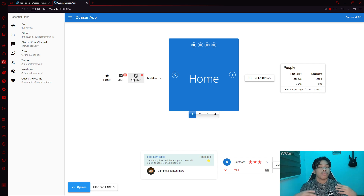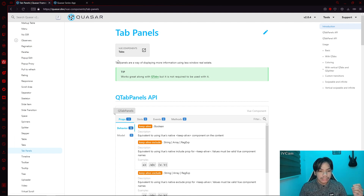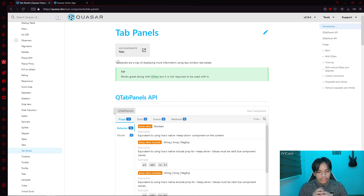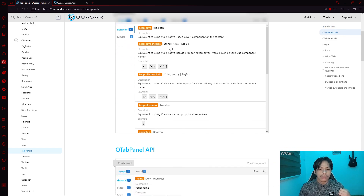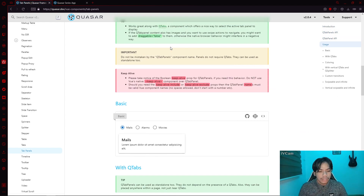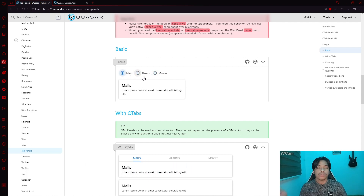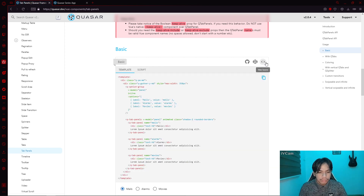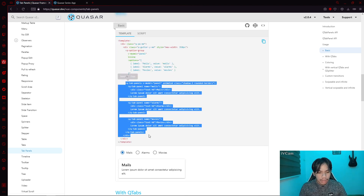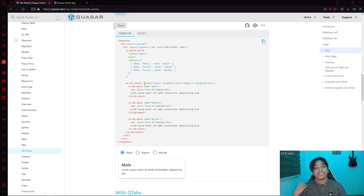We're going to show you why that is. Heading over to Quasar's website, you will see that tab panels are a way of displaying more information using less window real estate. Without too much explanation, we can jump directly into the code implementation. Here you can see they have a select — in our case, we're going to use tabs in combination with tab panels. The QTabPanels is an element we're going to use in combination with the Quasar tabs.